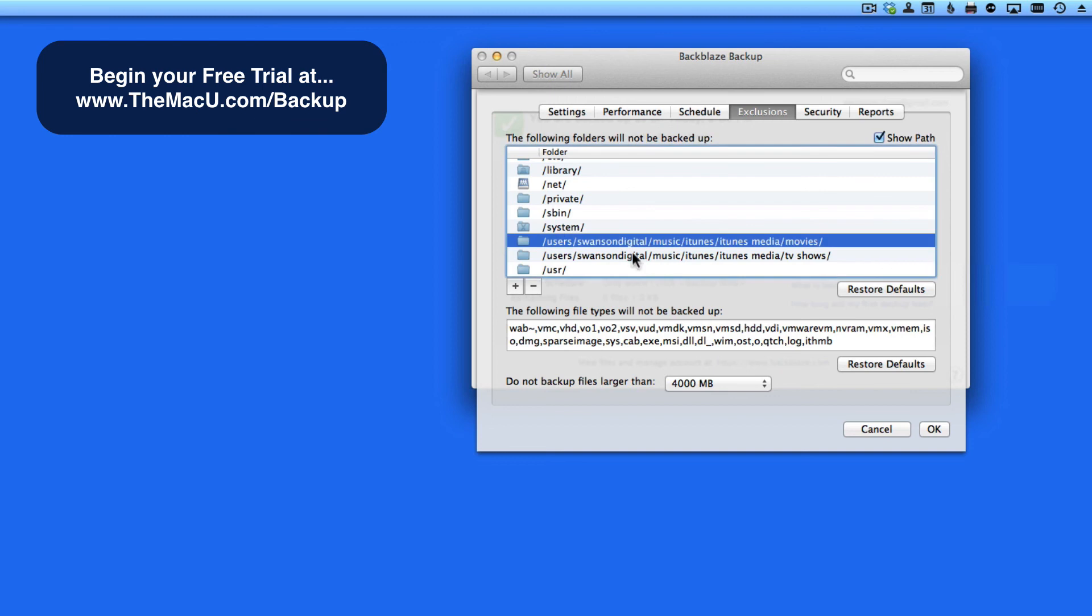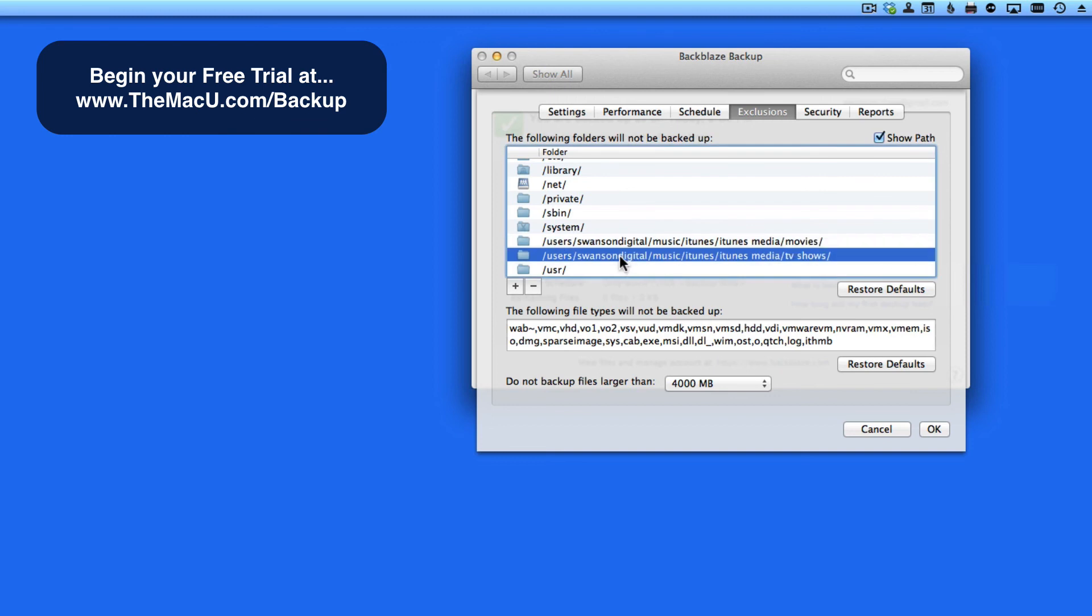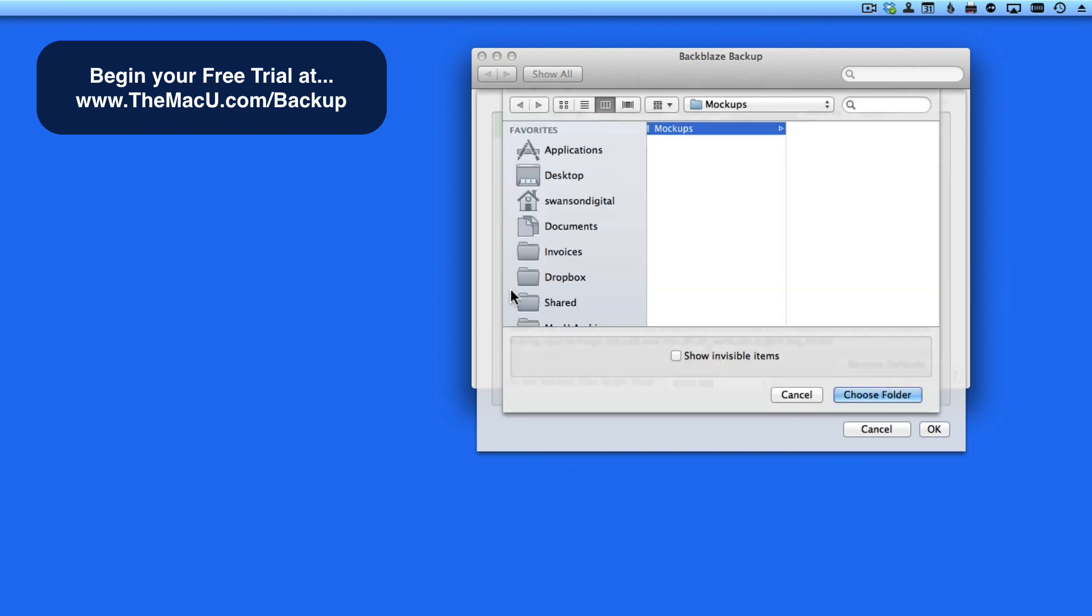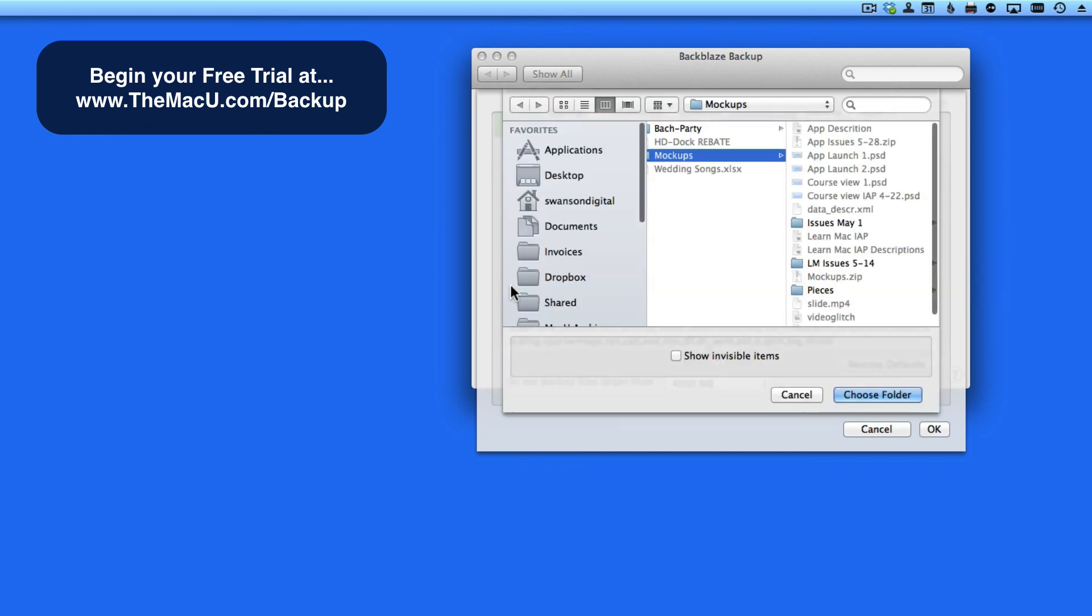I've added a couple of my own folders here at the bottom. Both my iTunes TV shows and movies. These are things that can also be re-downloaded from iTunes if they were to be lost. I can add another folder to the Exclusions list by clicking the plus button here. I'll select the folder on my desktop called Mockups.